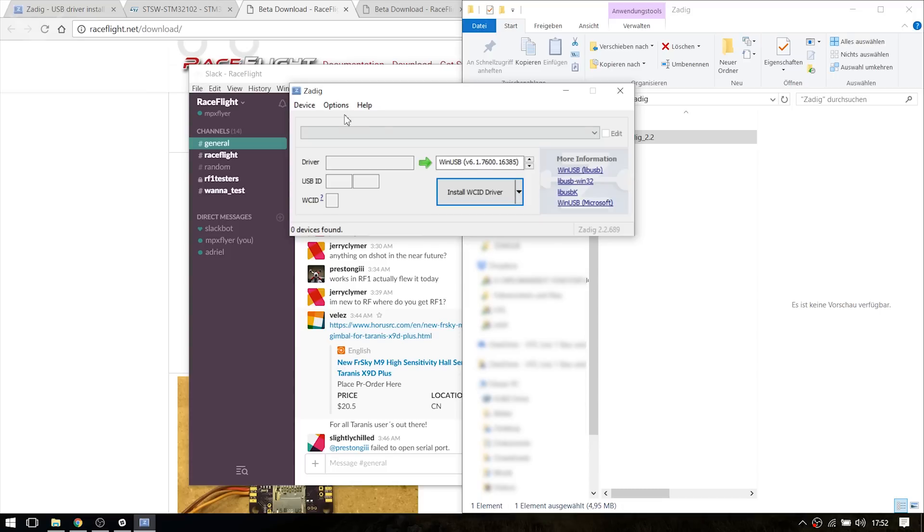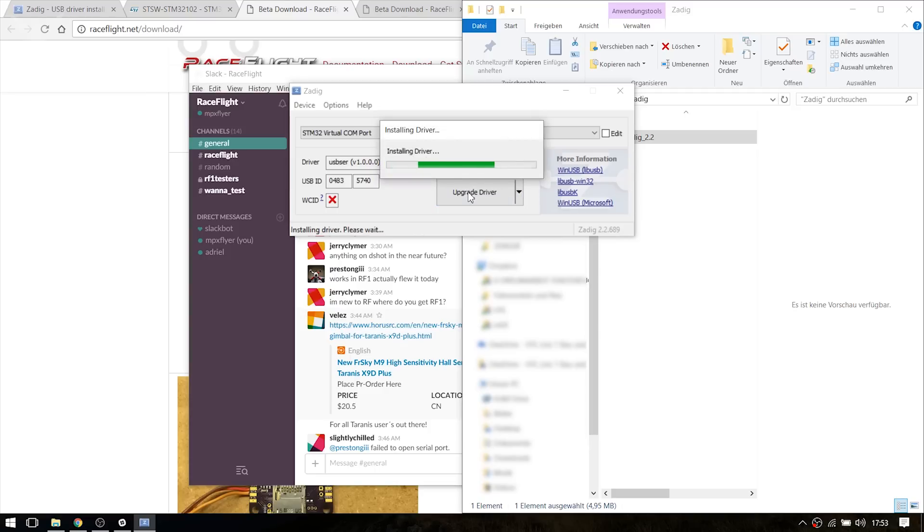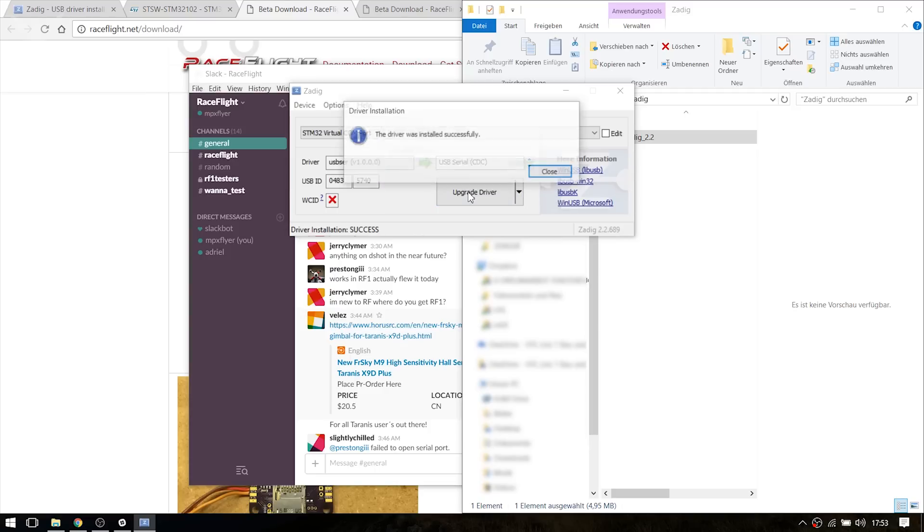And now I'm going to plug in my board. The LEDs light up. You click Options and list all devices. Select STM32 Virtual COM Port and install the CDC drivers. This one right here. Hit upgrade driver. And you're done.